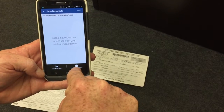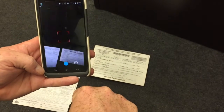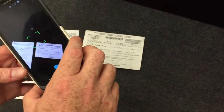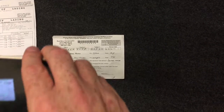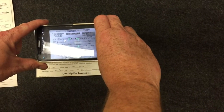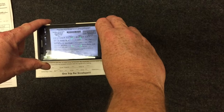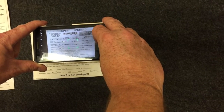Next step, select camera scan. The app will automatically activate the camera on your phone. Take the first document you want to scan, hold the phone over the document, and hit the blue button.